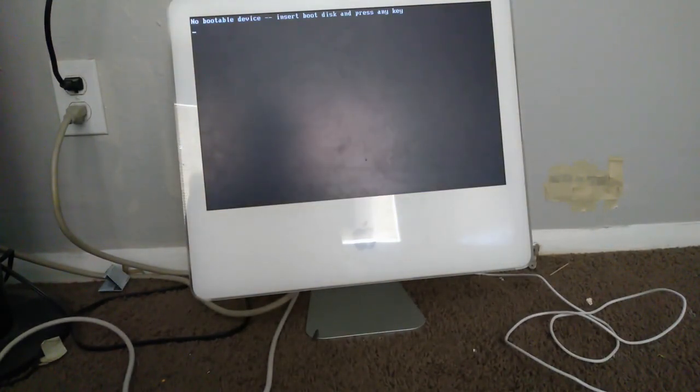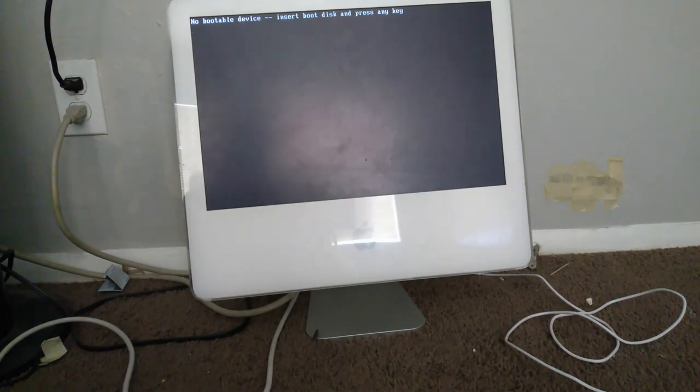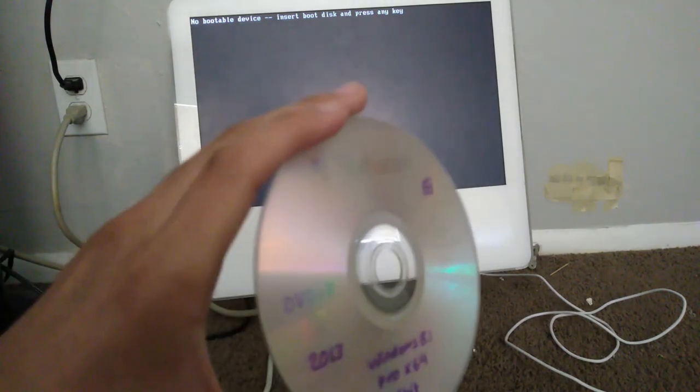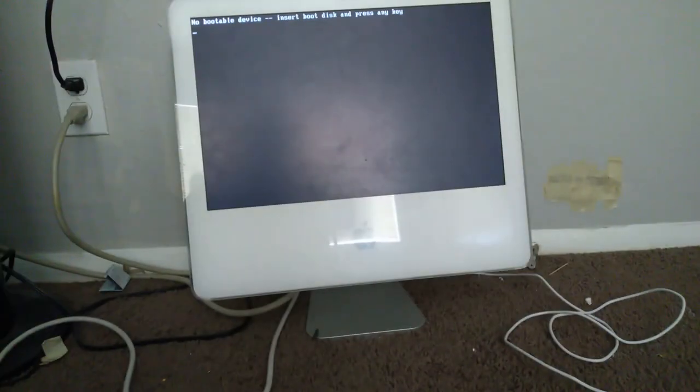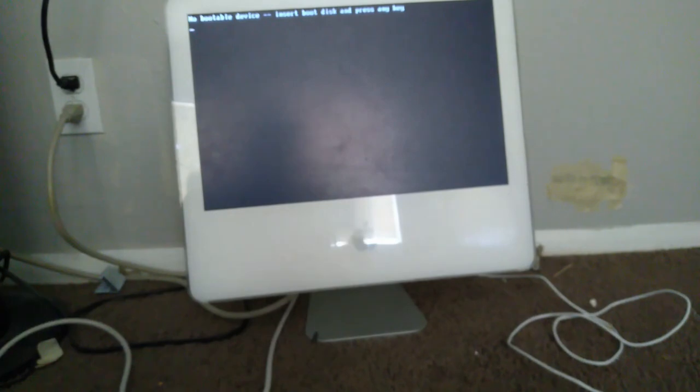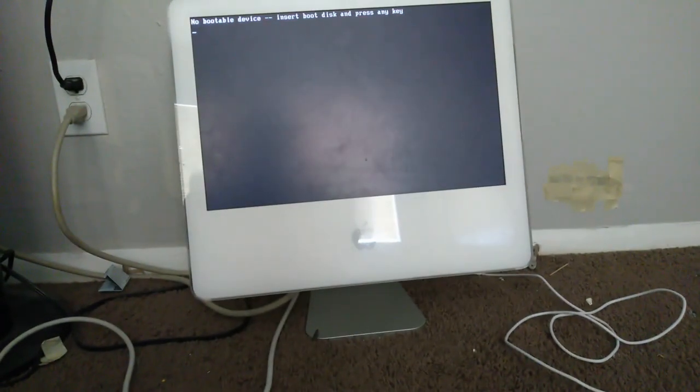Alright, let's install an operating system. The operating system I'll be choosing is Windows 8.1. Yeah, you guys are going to be screaming. I'll upgrade this copy of Windows 8.1 to Windows 10, so don't worry.